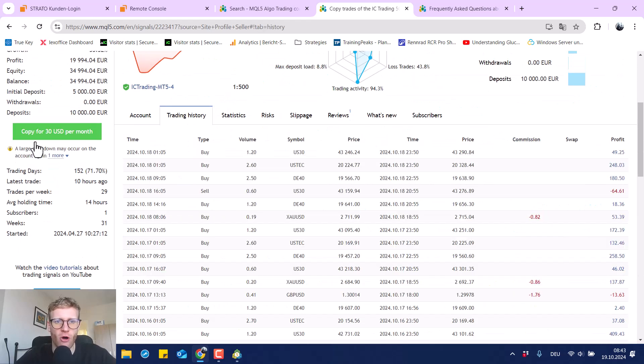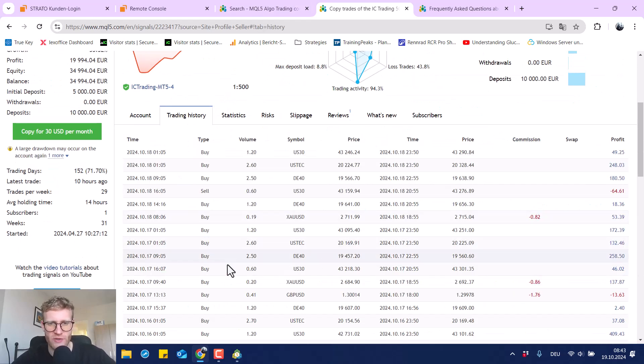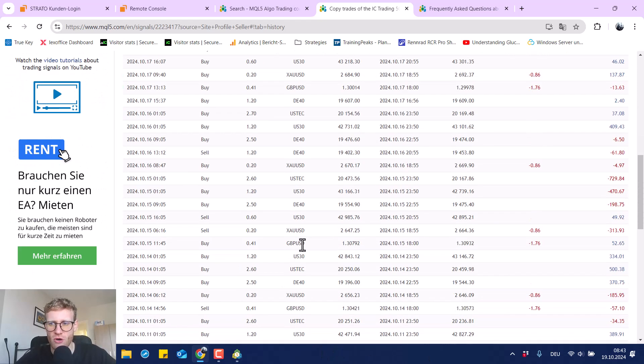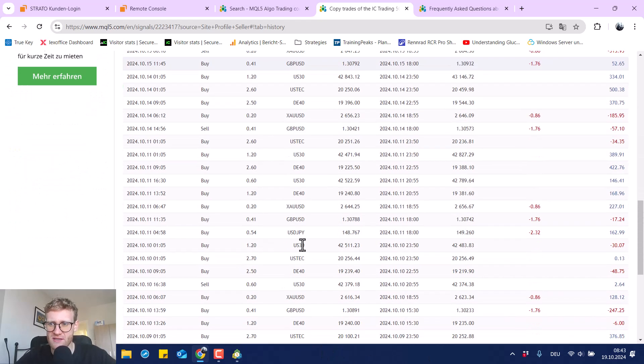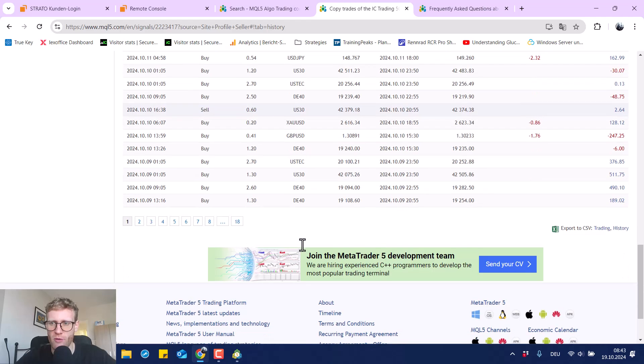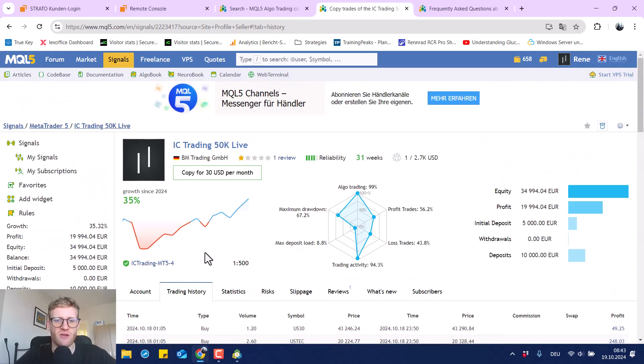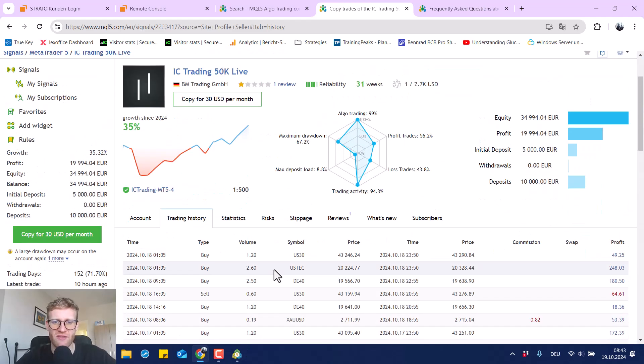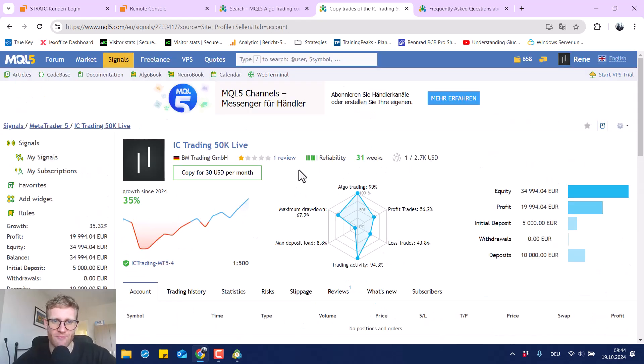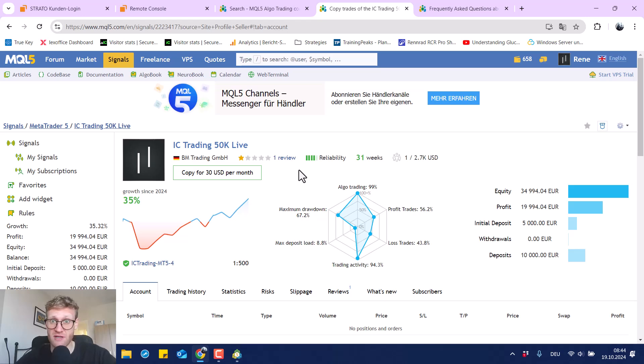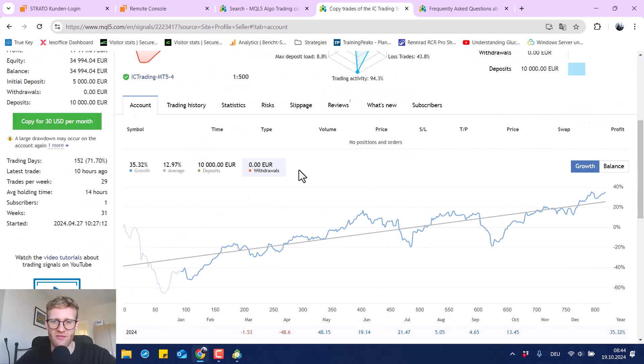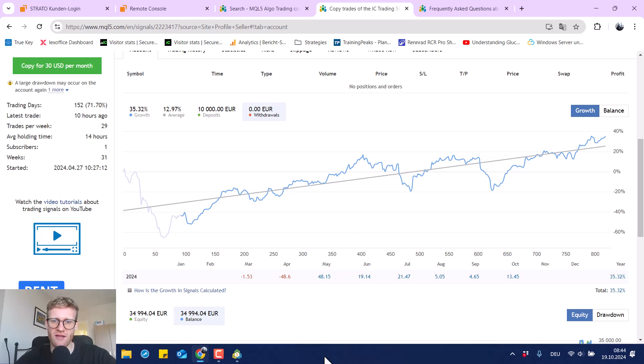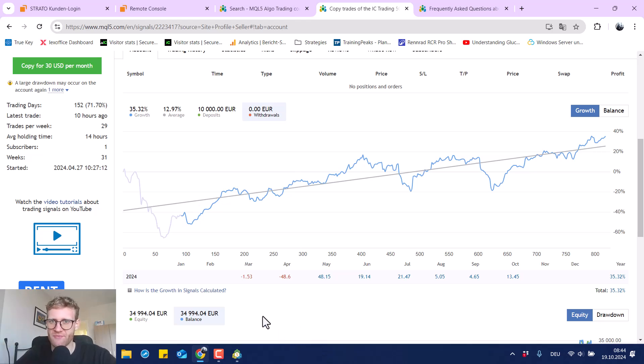You can read about all of the trades of course here in the trading history. So everything is 100% public and nothing is hidden. So if you're interested to learn more about the single trades, you can read about it in the trading history. You can also have a look at the statistics and everything. But the stream will be up as soon as possible, really. And I hope you like this little update. Just to give you a little update, everything's good. The only problem is the VPS, really. So thanks for watching. Have a great time. Good trades. Bye.